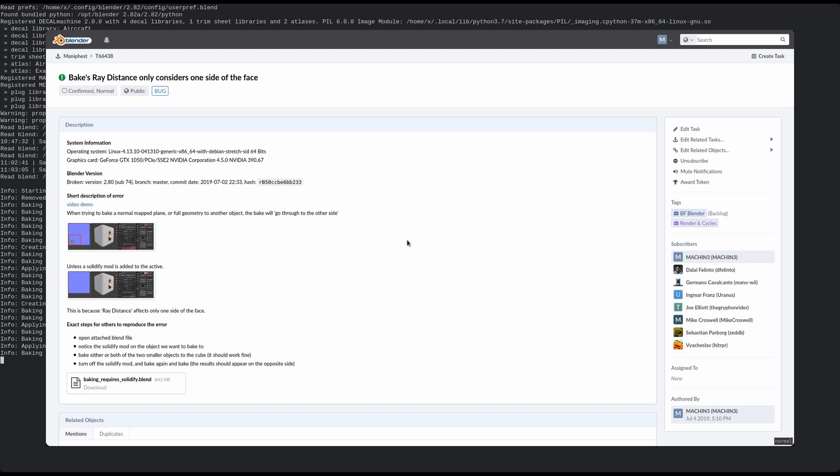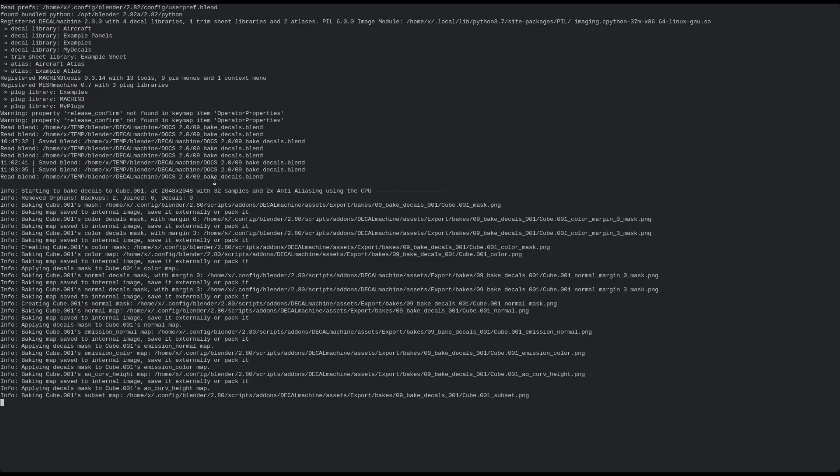So that means I can't in good conscience recommend baking as a good export solution. And I highly suggest you find out if you could use atlasing or trim sheets instead.